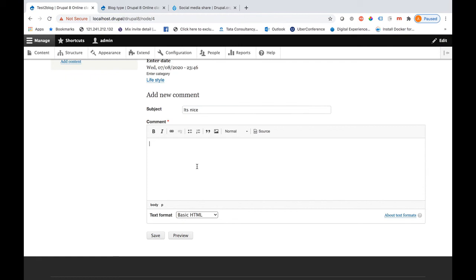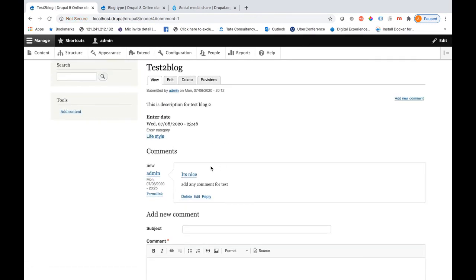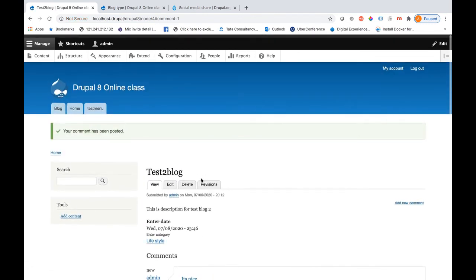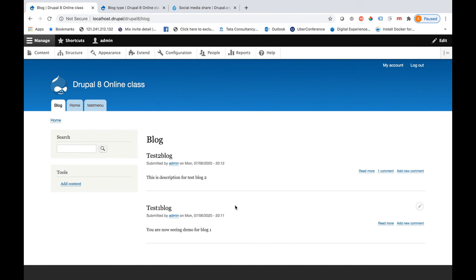Let me add a comment and save it. This comment will appear just beneath the blog post section. If you click on Blog in the menu, you can see the full list of blog posts.